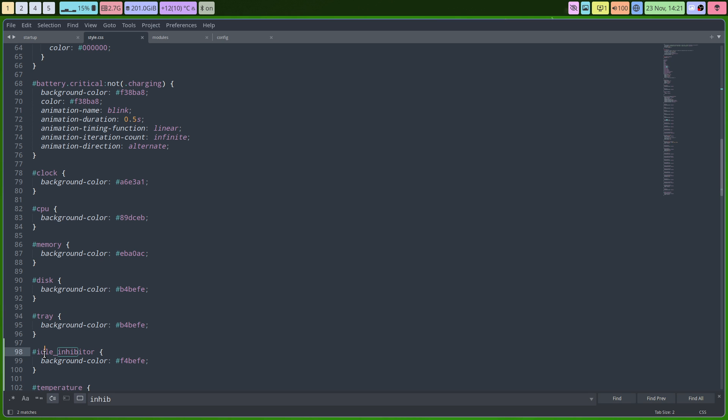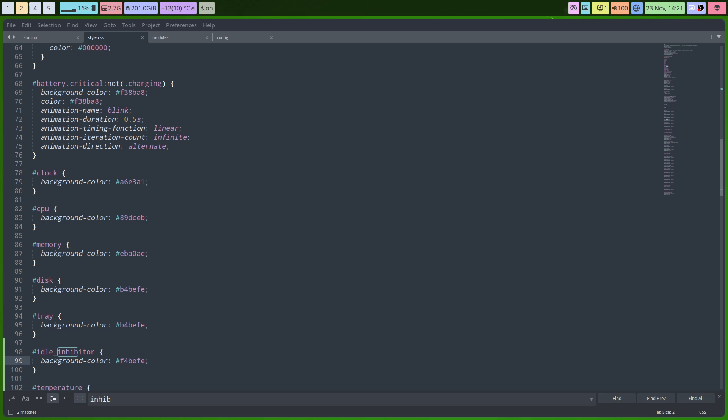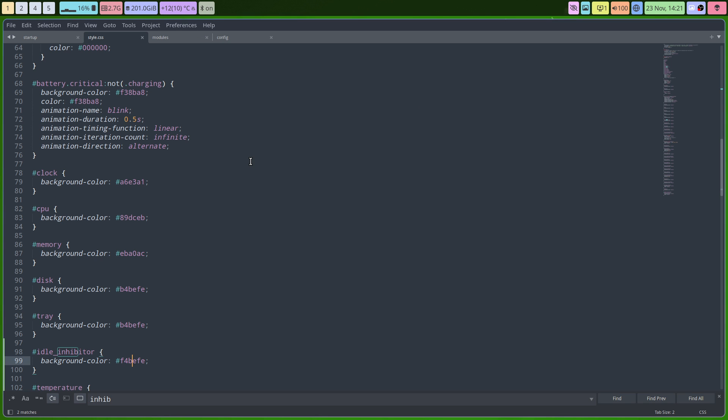Copy-paste, change the name, change the color, and then reload the waybar. I kill it and I restarted with the startup script which results in this look.